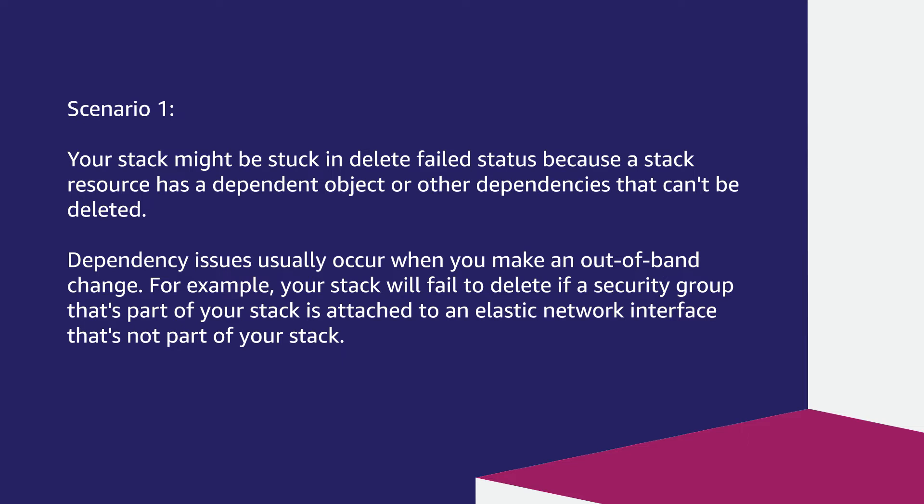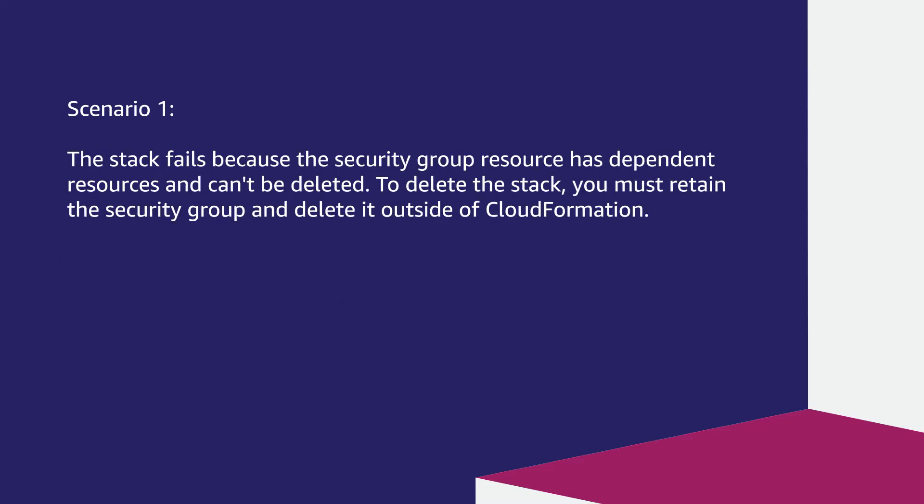For example, your stack will fail to delete if a security group that's part of your stack is attached to an elastic network interface that's not part of your stack. The stack fails because the security group resource has dependent resources and can't be deleted.